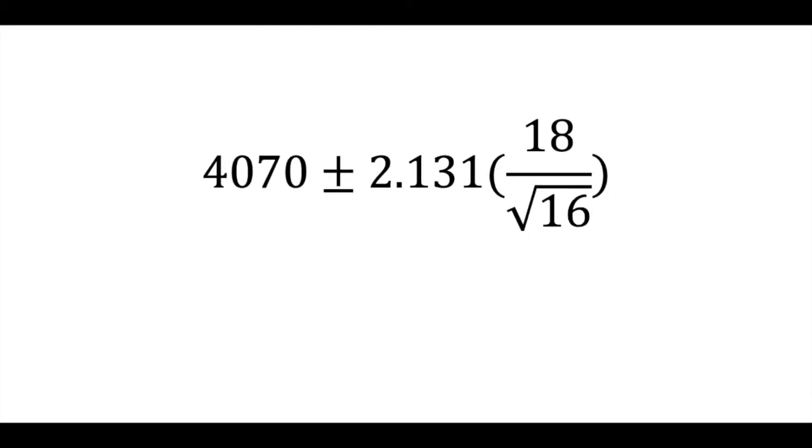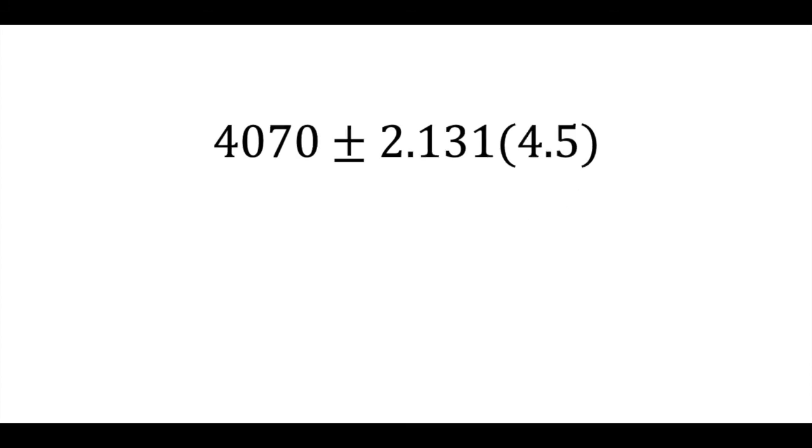Everything else is as before. Our point estimate is 4070, and our standard error is 18 divided by the square root of 16, or 4.5.